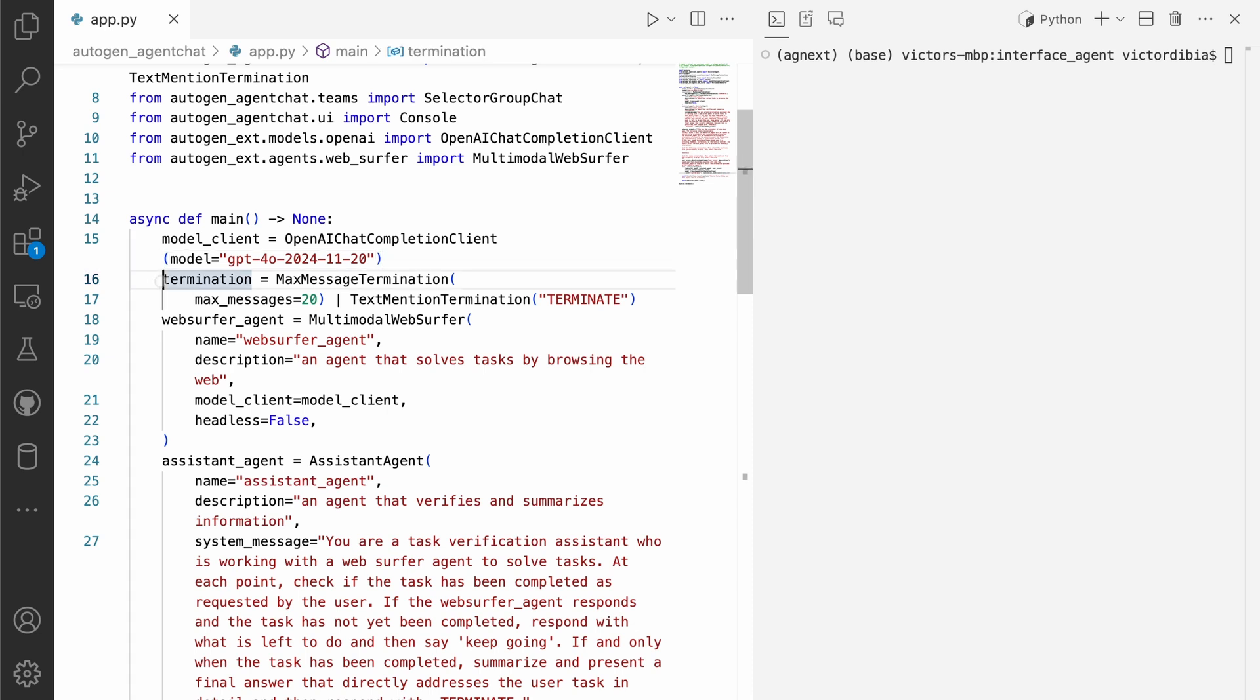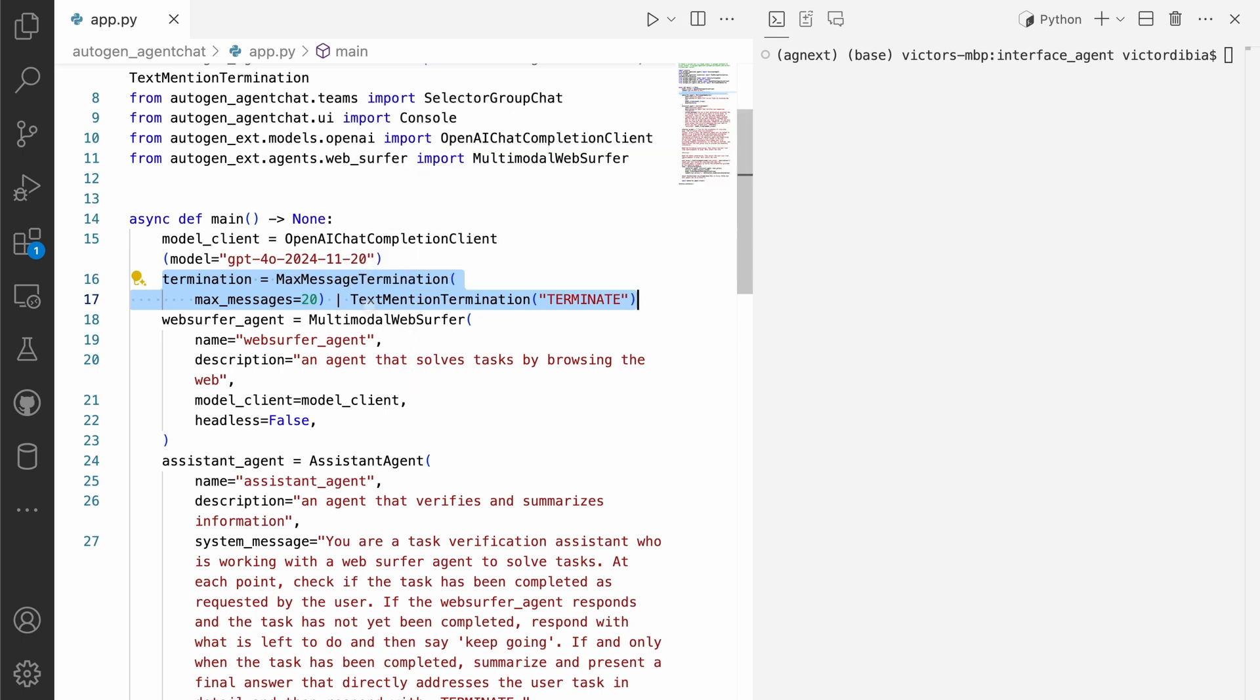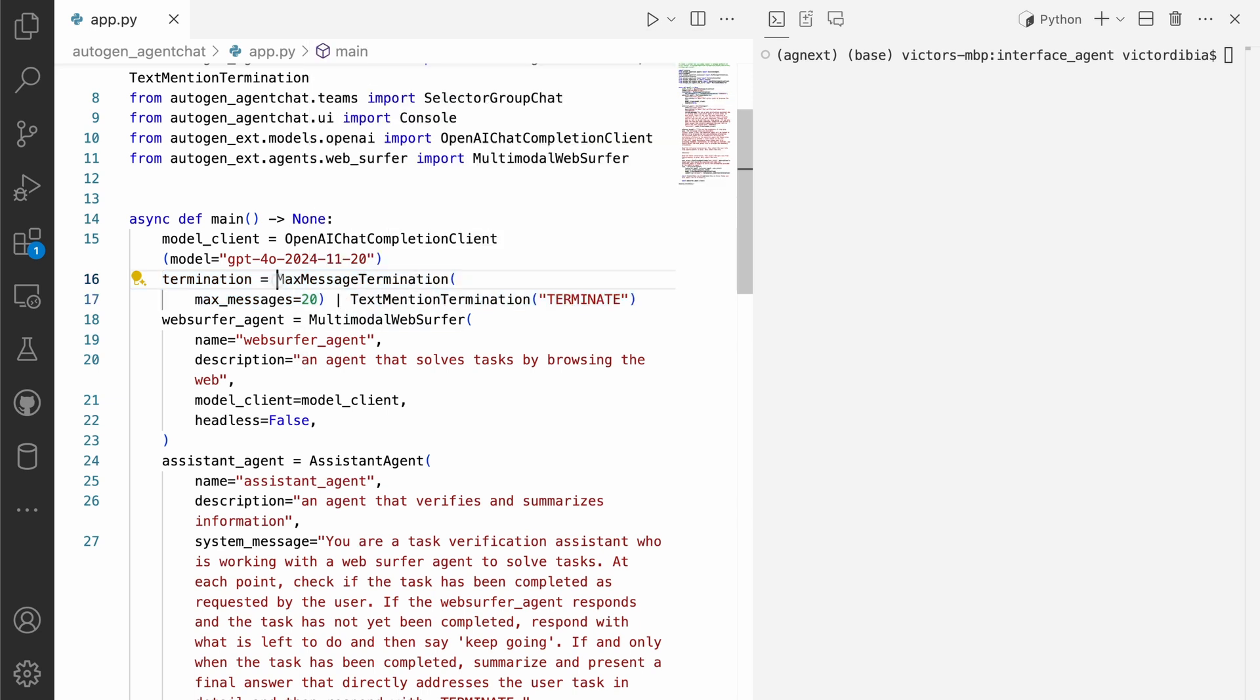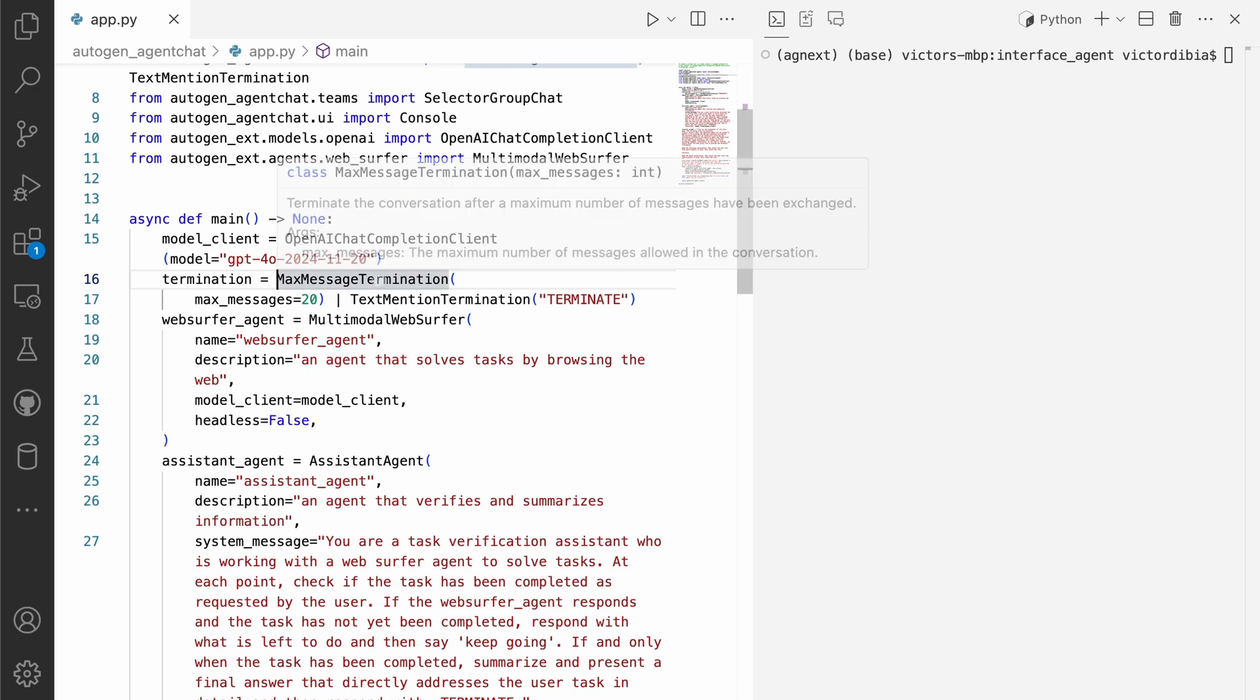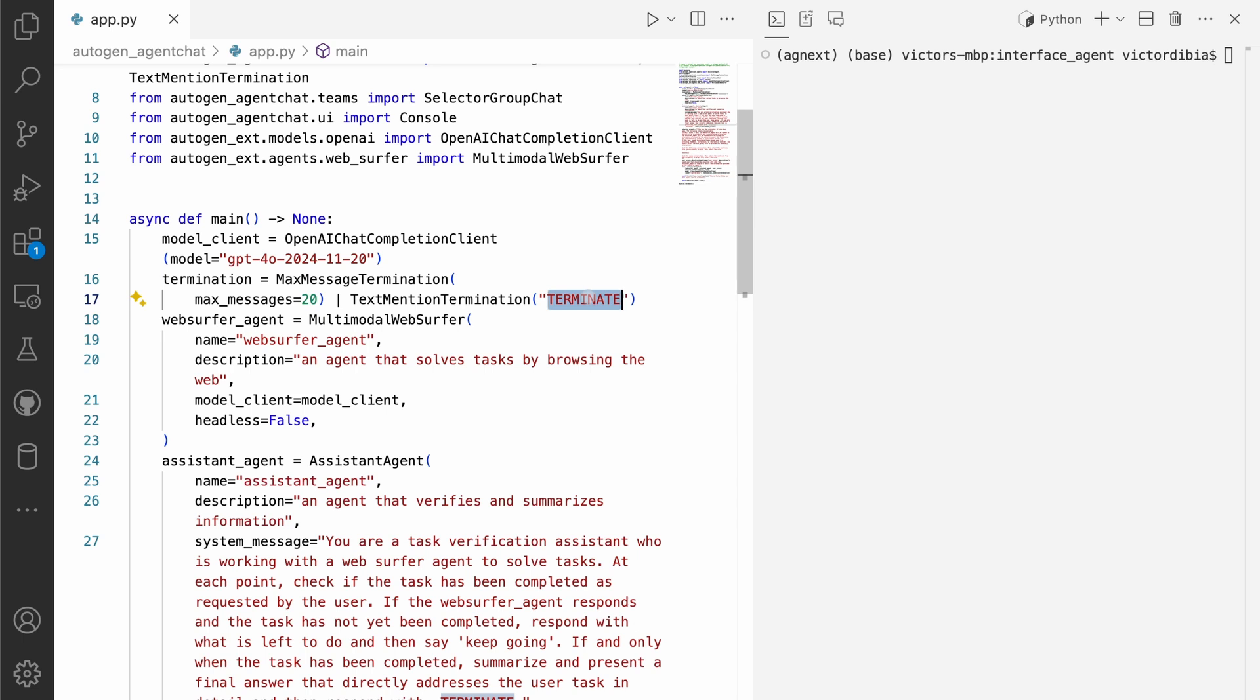The next interesting thing is termination conditions. And so this tells our multi-agent system when to end the interaction. So in this case, we have a combination termination condition. So it's either a maximum of 20 messages exchanged. And so as each of the agents interact and make progress, we either stop when we have at least 20 messages, or when any of the agents respond with the word terminate.